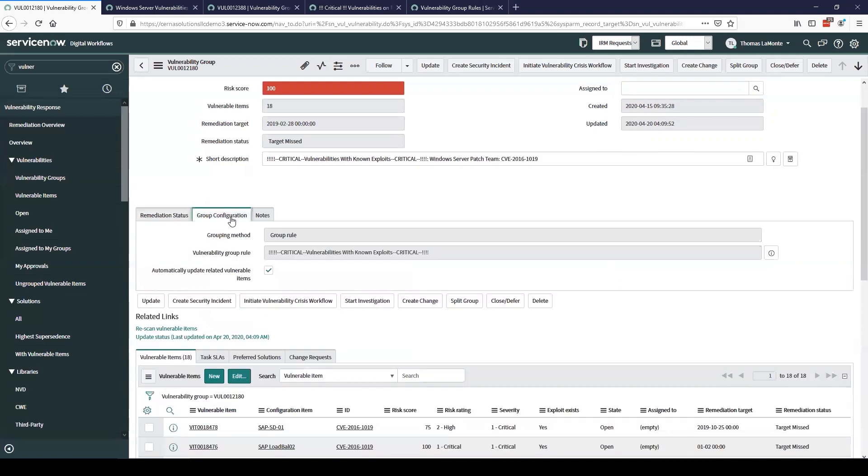Moving over to the next tab we can see our group configuration. This just gives you a quick preview of how this group was configured. So in this case we can see we used a group rule. You can also create groups manually if you have identified anything that you need to group together yourself that you did not previously have a rule set up for.